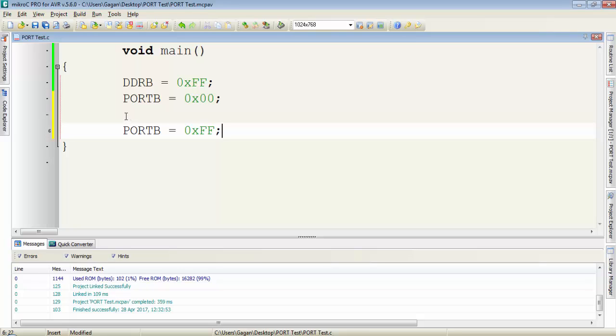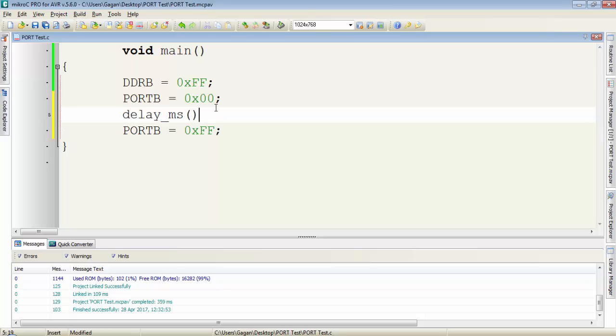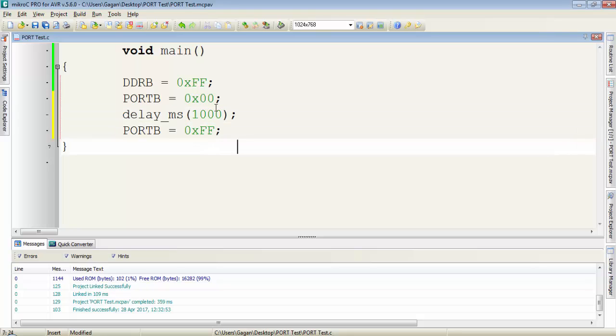To observe the change in port status, we must provide a delay. So we have a delay function delay_ms for milliseconds. If I type 1000 milliseconds then the delay will be for 1 second. So again I need a delay for 1000 milliseconds.